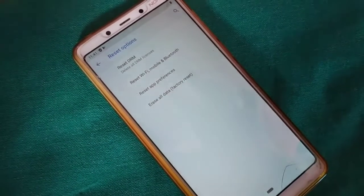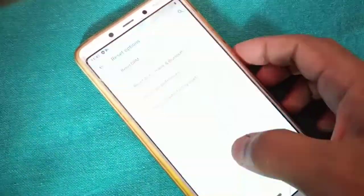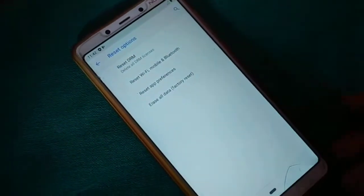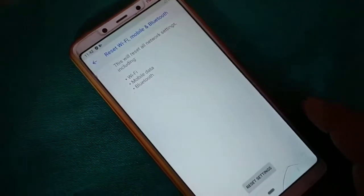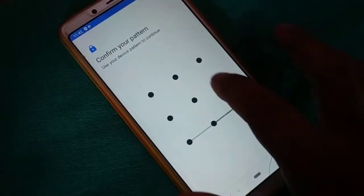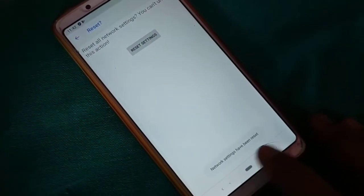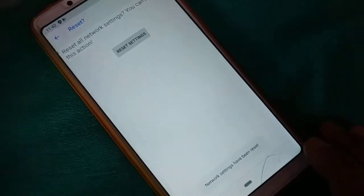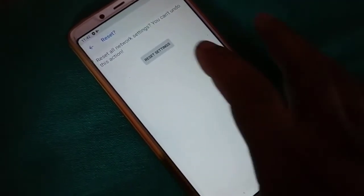Get inside the different folders and you'll find somewhere the option to reset your Wi-Fi, mobile data, and Bluetooth. Just click on it and then click on Reset Settings. If it is password protected, you want to enter the pattern or password, then click on Reset Settings.